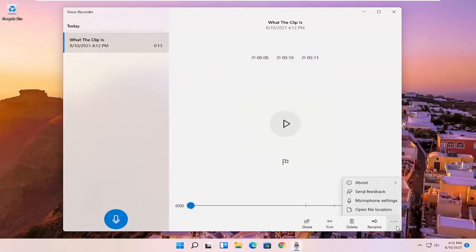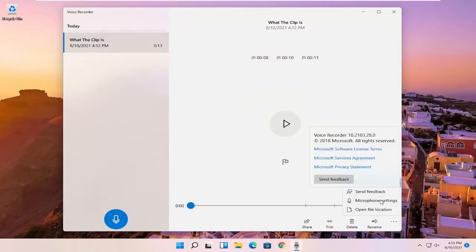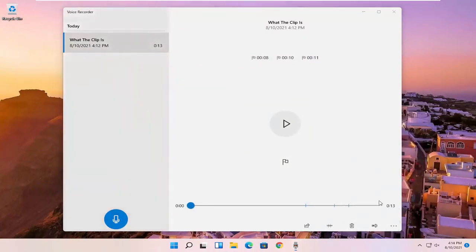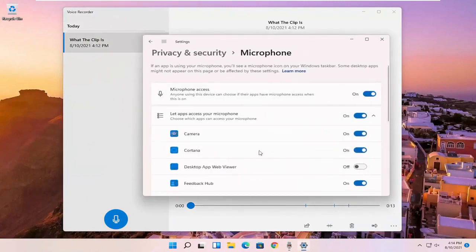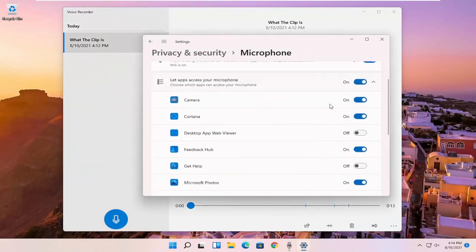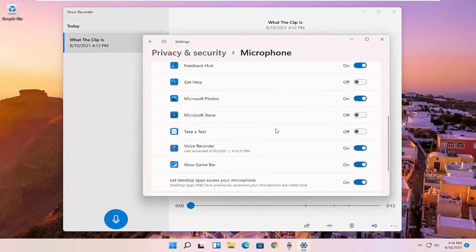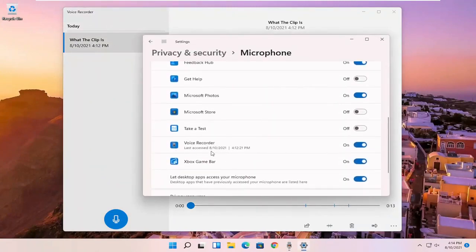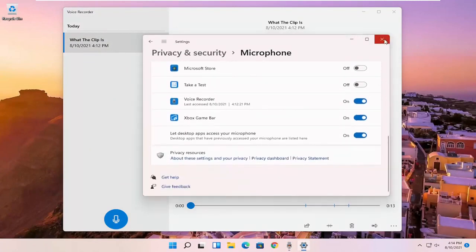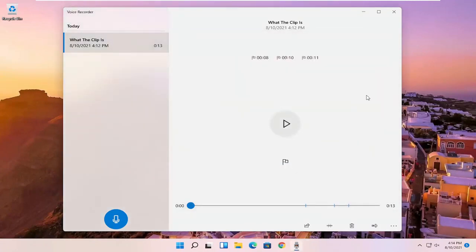And if you click on that settings again and you select microphone settings, you can adjust it here as well. Make sure that it is turned on for the voice recorder. You want to make sure the mic is enabled and has access. So pretty straightforward process, guys.